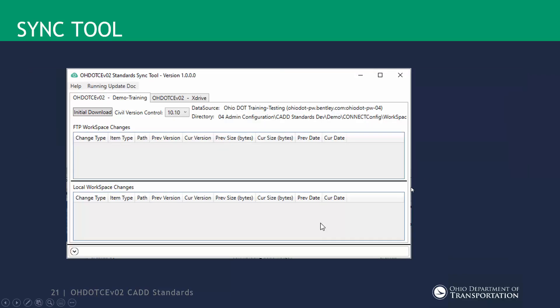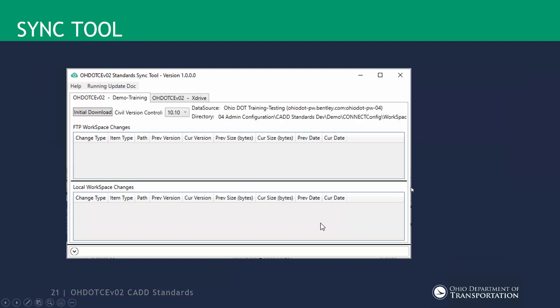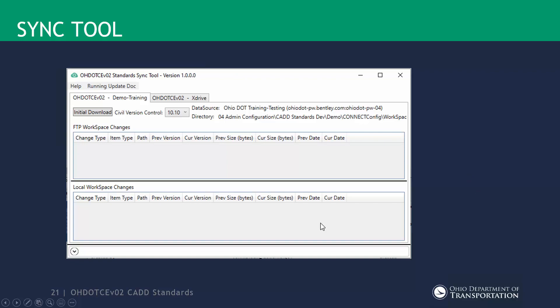The sync tool gets installed with that installer. When you launch it, it looks something like this. Every workspace that you set up with the installer would then show up in the sync tool. When you first set up, you're going to see the initial download button, and after the initial download, this will switch over to a sync button.